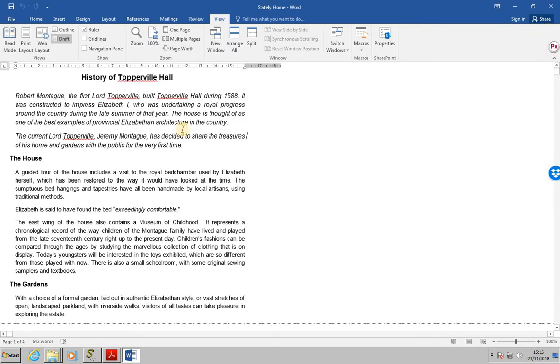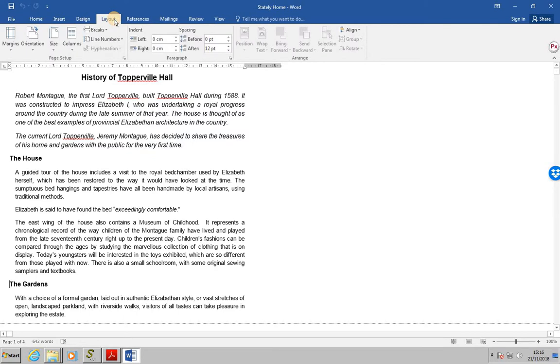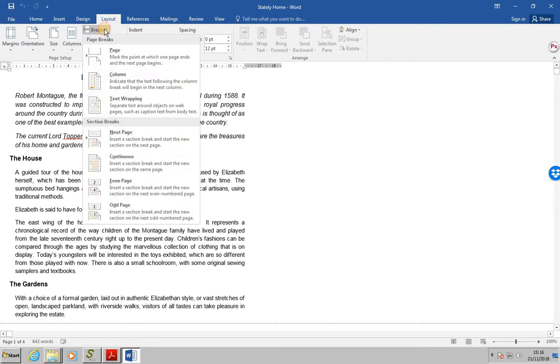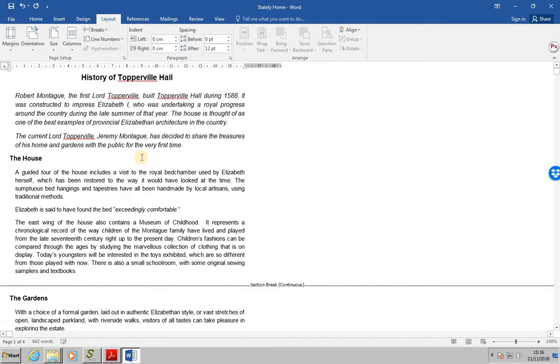We've been asked to position the cursor in front of the word the gardens and from the page layout tab we want to select breaks and continuous.